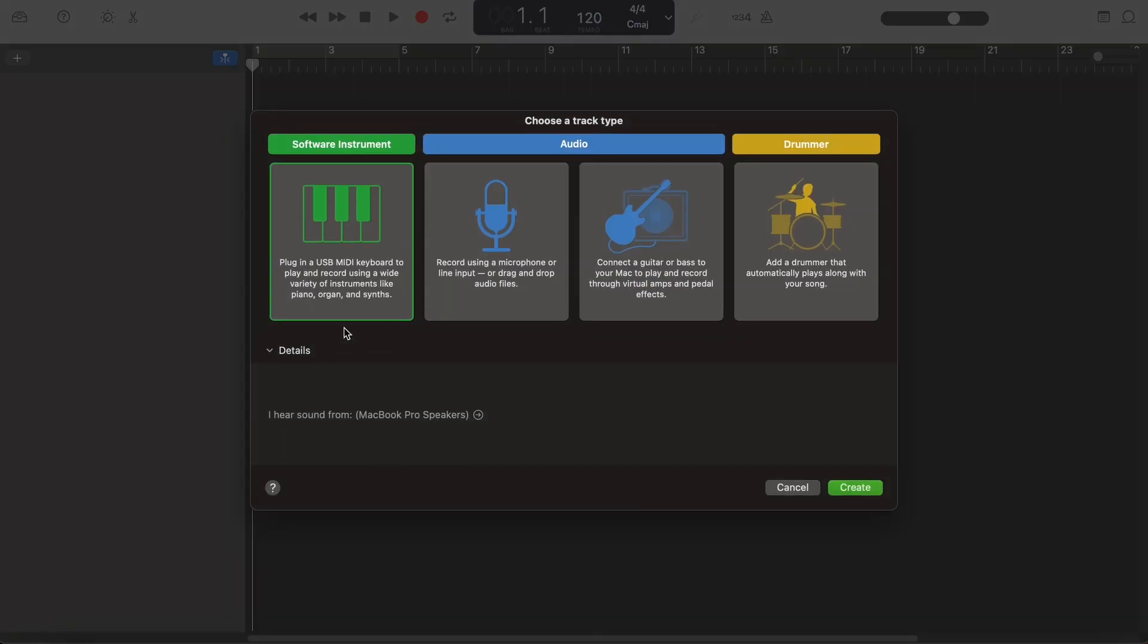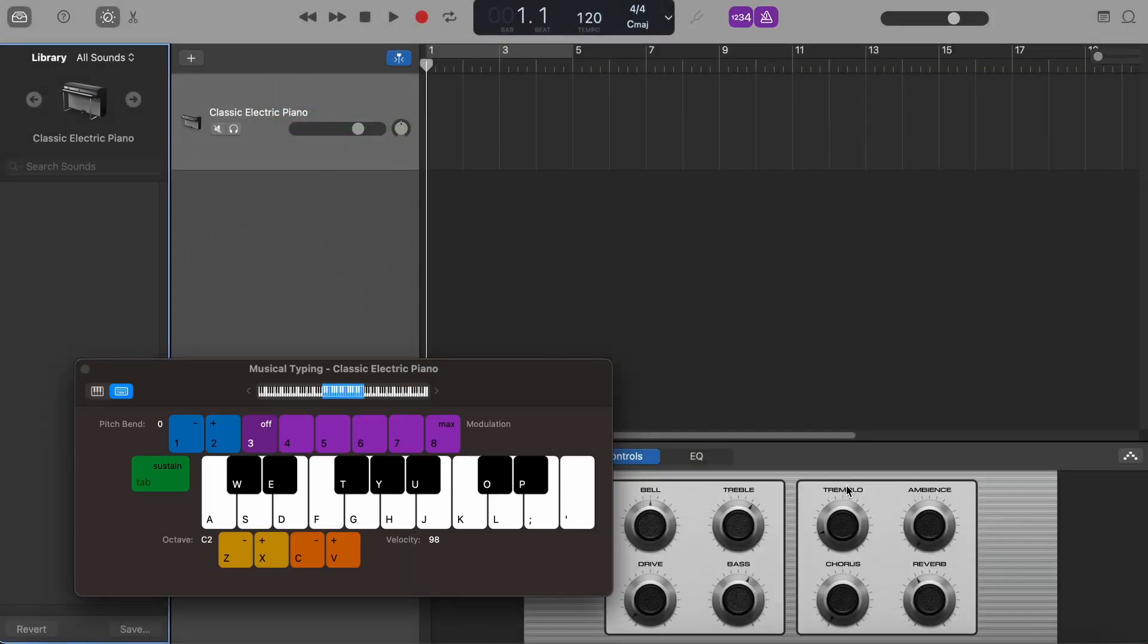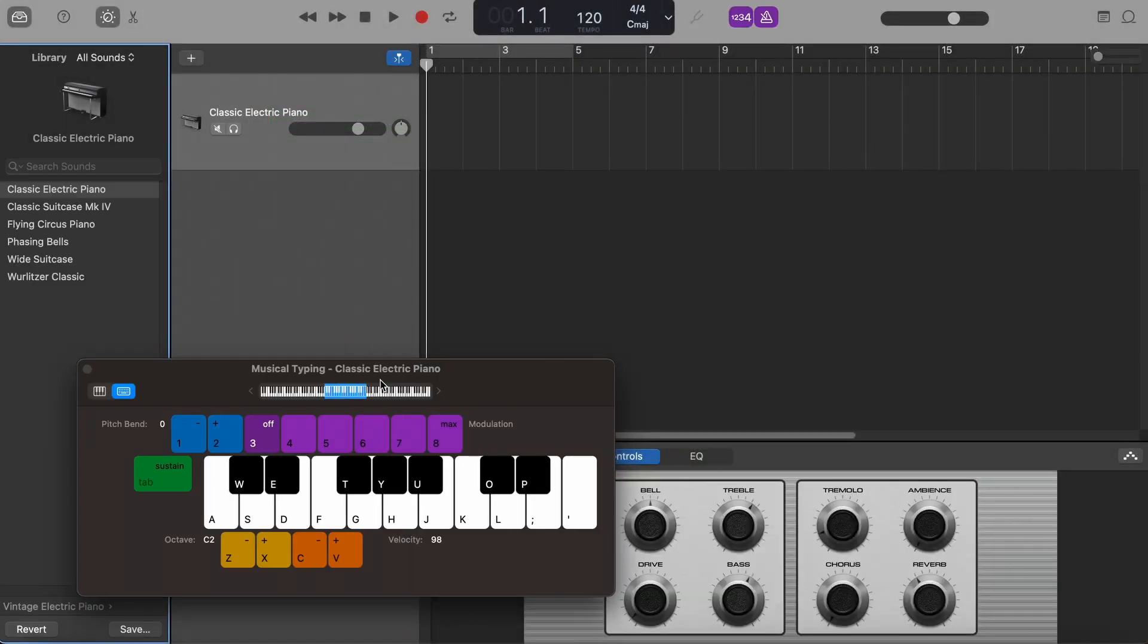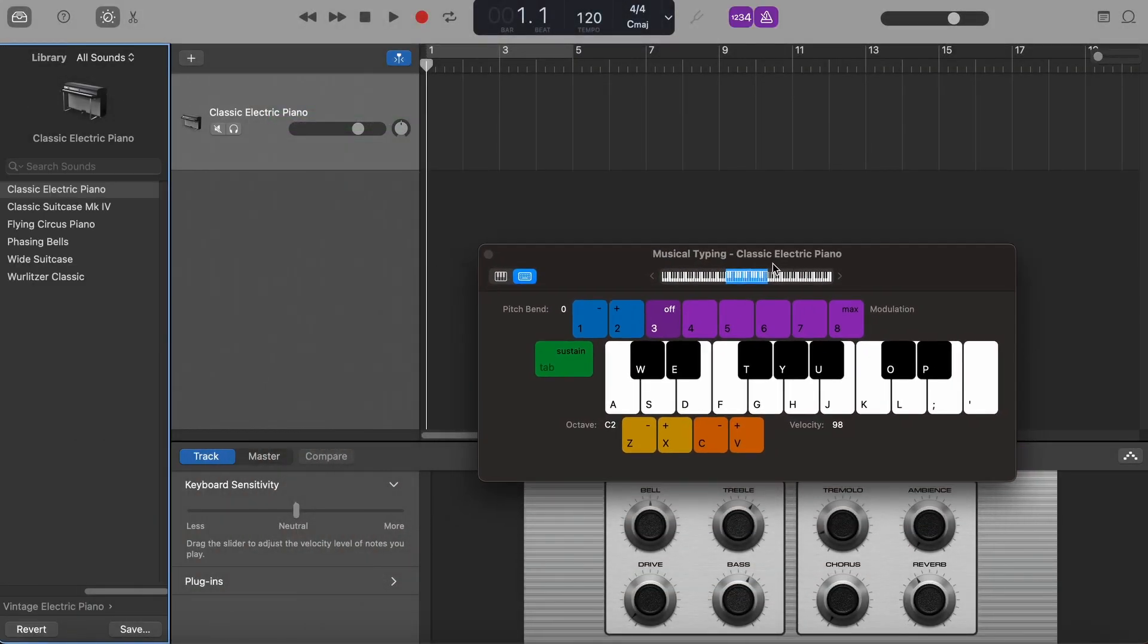So now it's important to pick a software instrument, a MIDI track. We hit create and now we navigate down here to plugins.